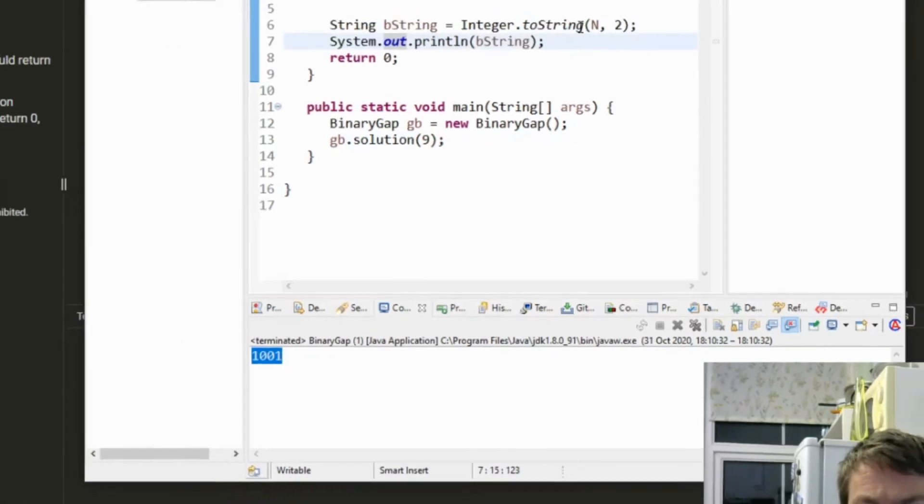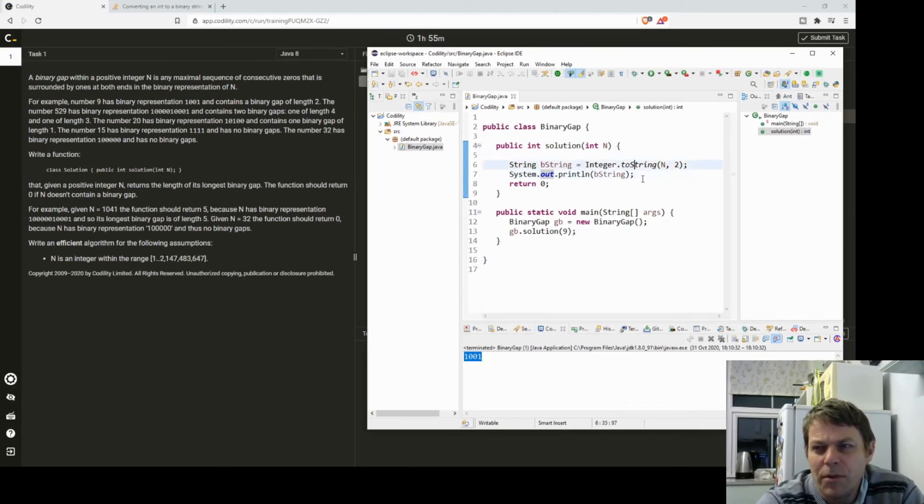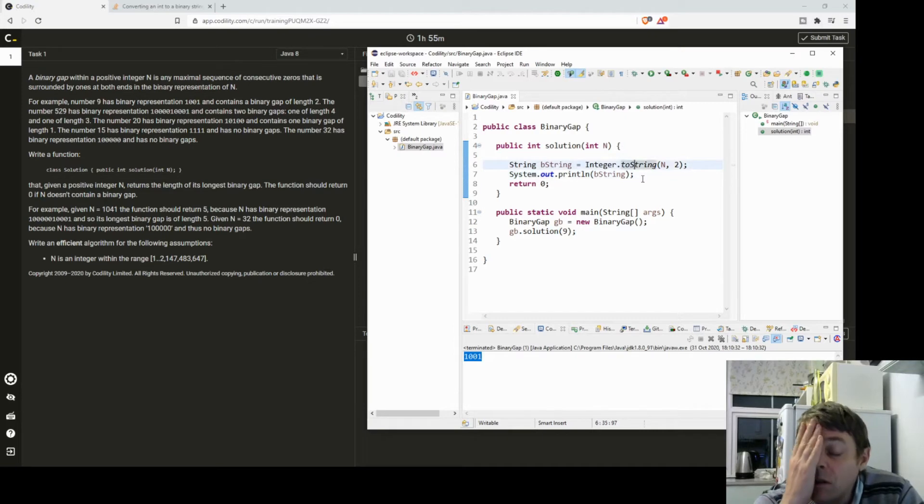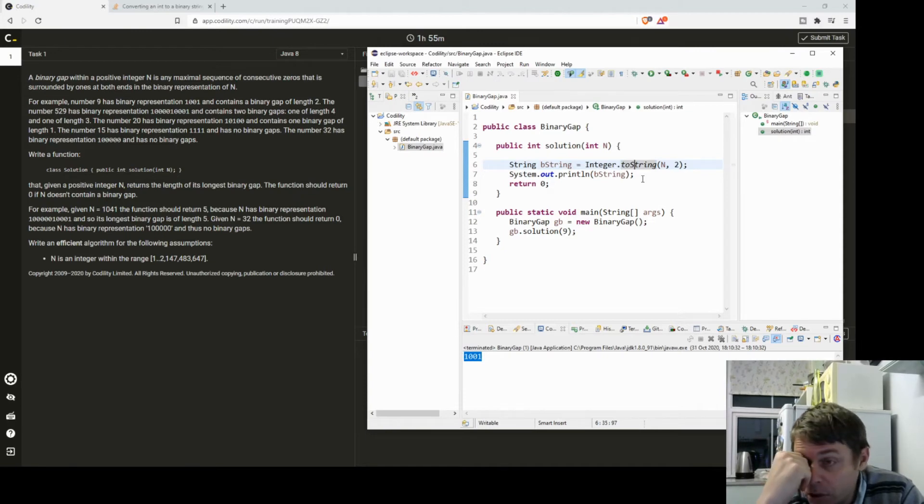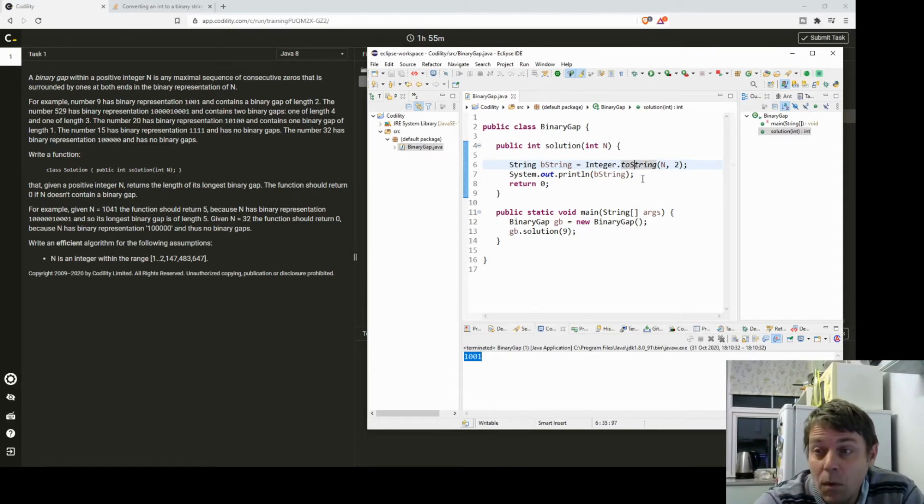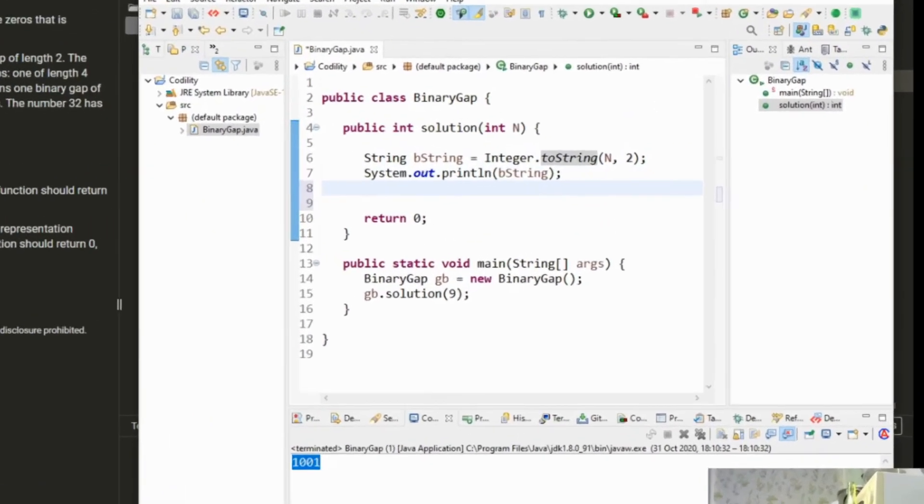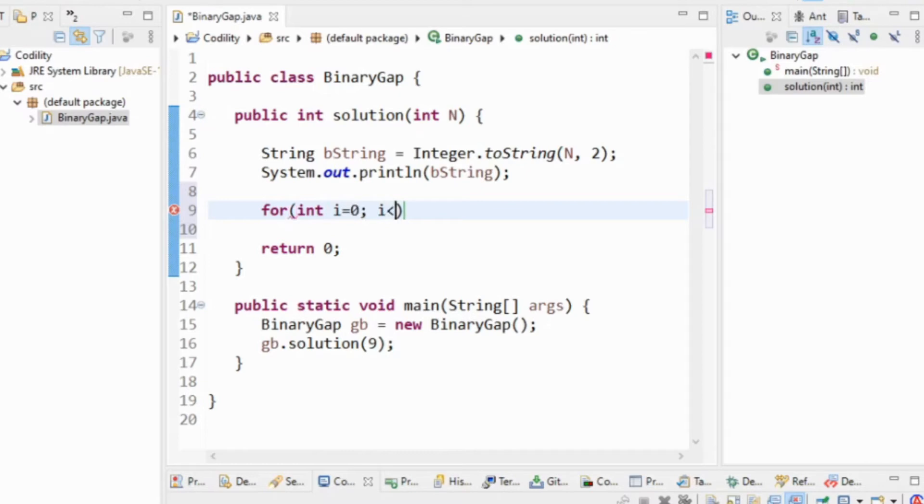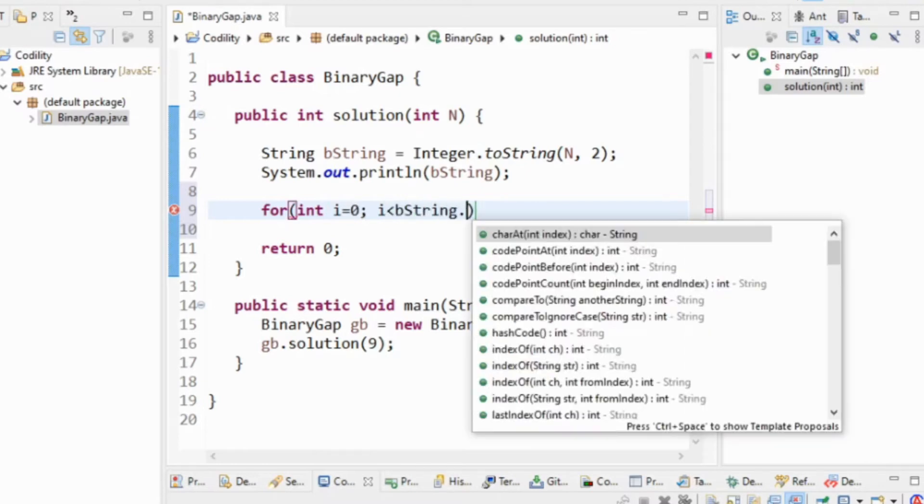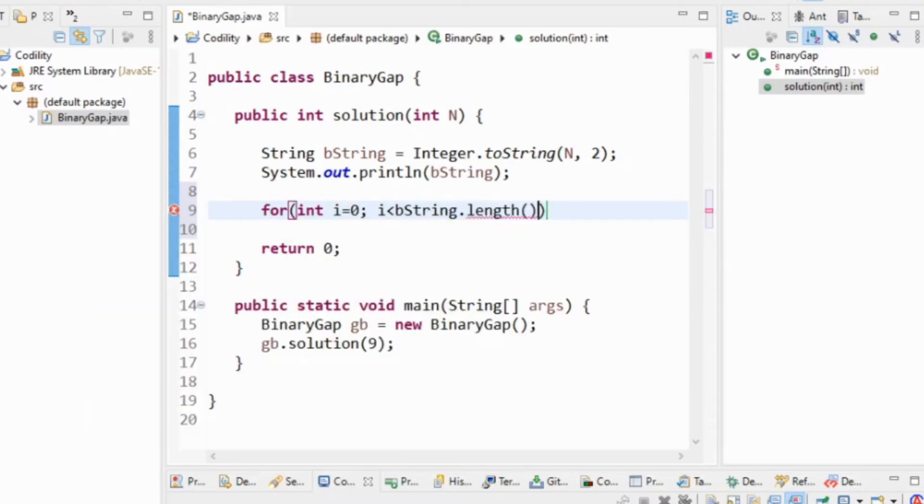So the way I'm going to do this is I'm going to just loop through. I don't need to worry about efficiency with this because there's not going to be any exponential loop. I'm just going to loop through the string once.